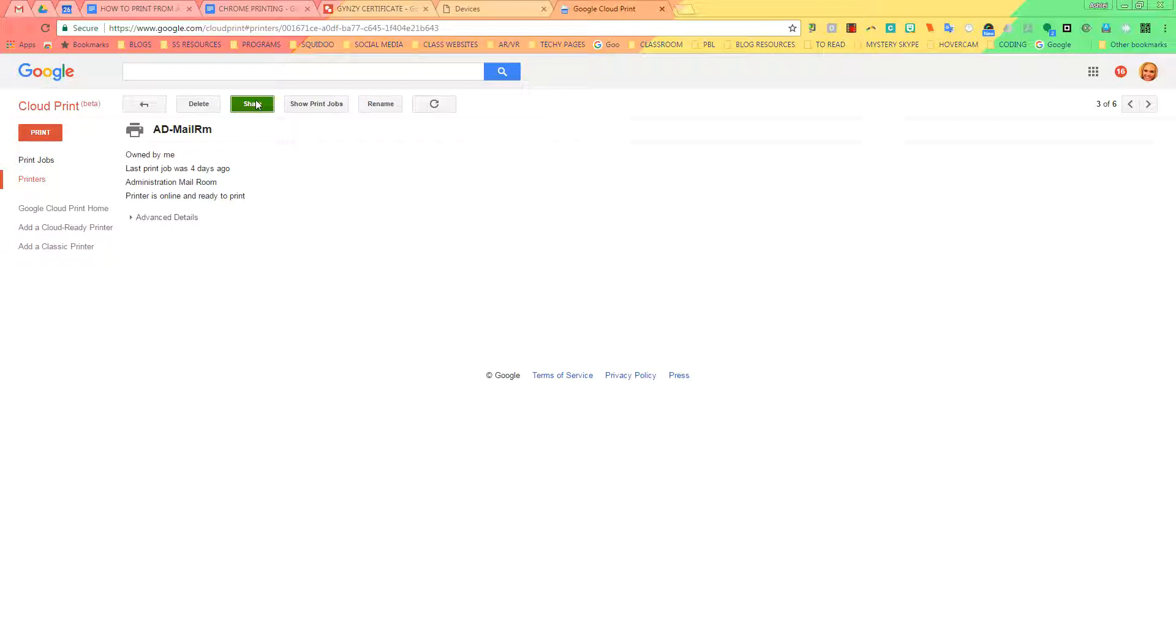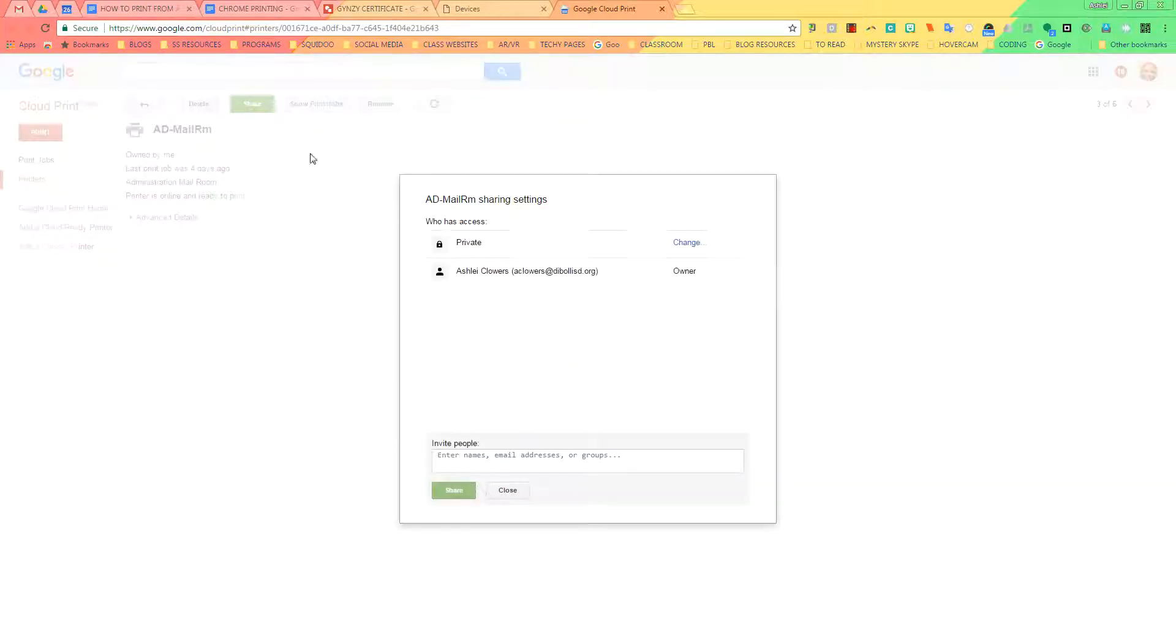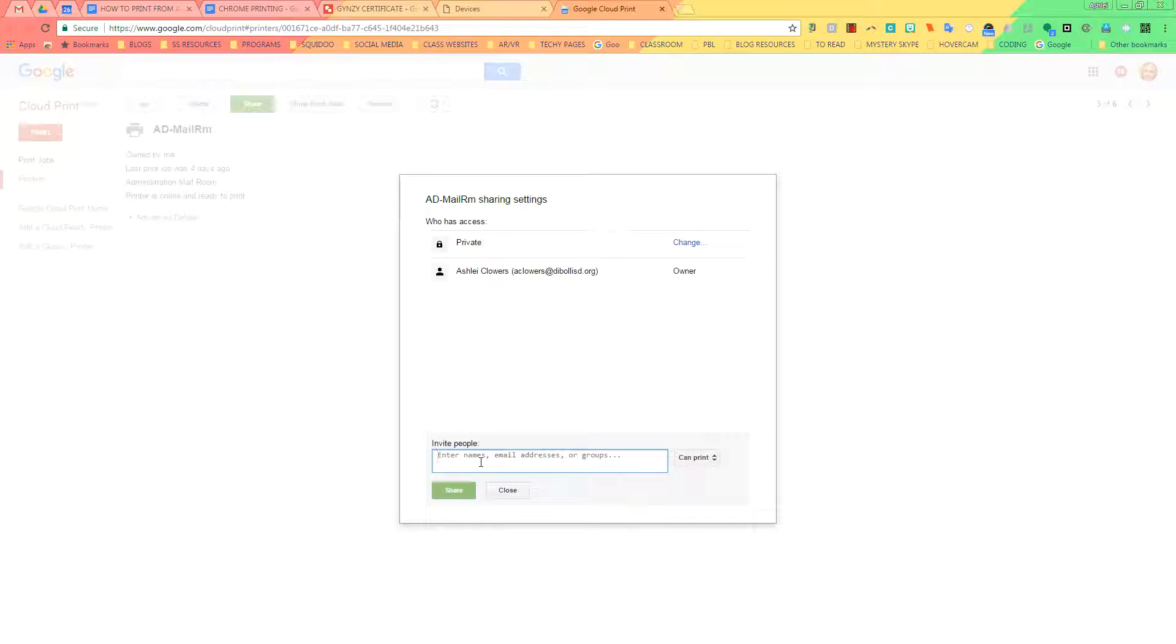If you're a teacher and you want to share this with your students, this is where you will also type in their student emails right here and then click Share as well.